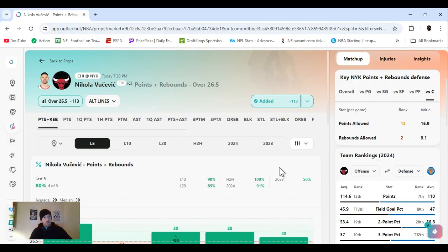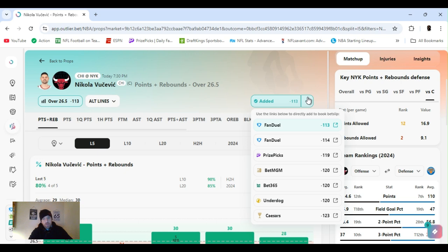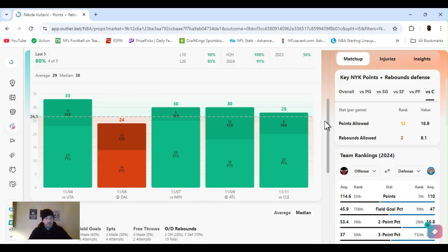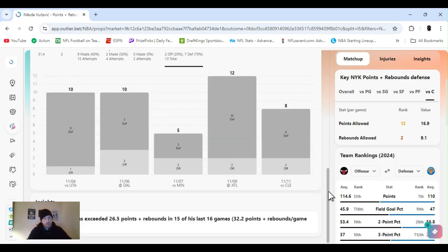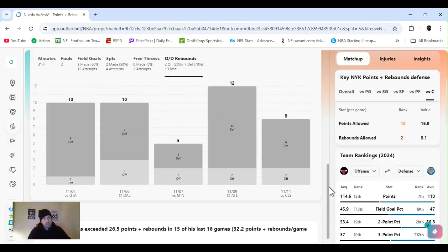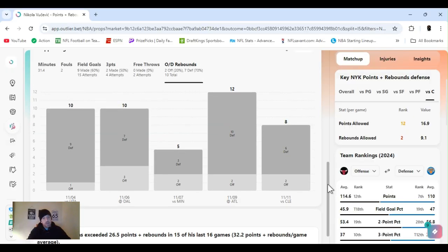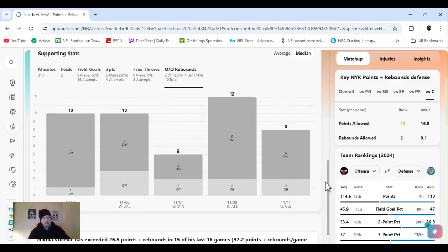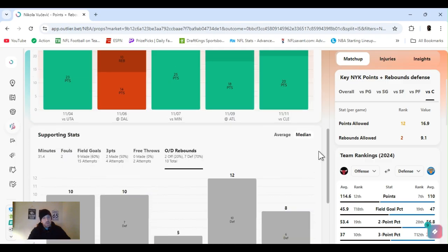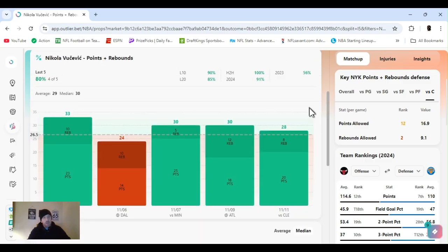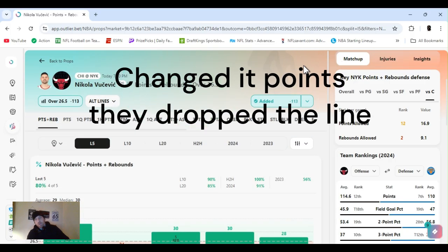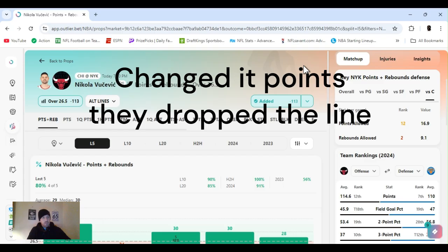Vukovic, points and rebounds, 26 and a half, over, minus 113 FanDuel playing the Knicks. Cleared this four out of the last five. I was juggling between points and rebounds, points. He's exceeded 26 and a half PNR in 15 of his last 16, averaging 32. Definitely capable of getting rebounds. Nick's got my Knickerbockers, they got Kat, Carl Anthony Towns. He's the center now, he's playing the five, and I think he's almost last besides Kitty in defense in the paint. He has been playing a little better, but I just think Vukovic is going to be able to score when he wants to.